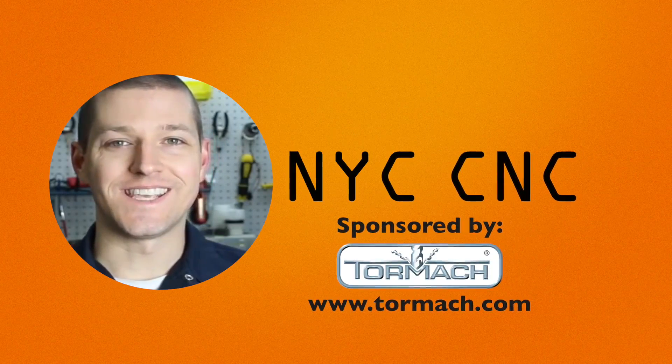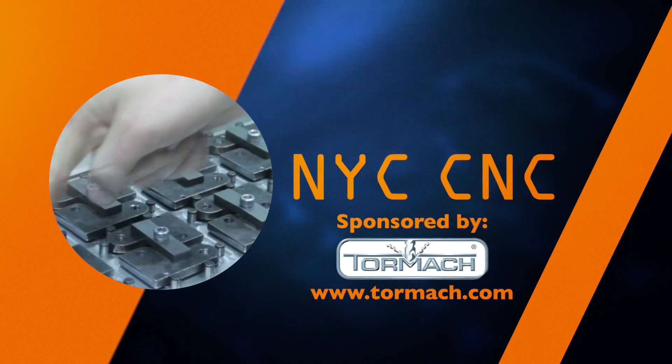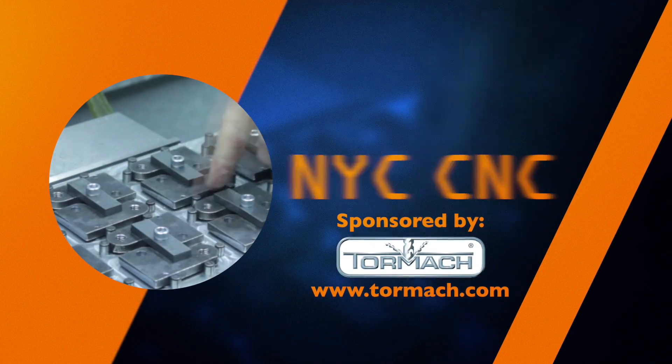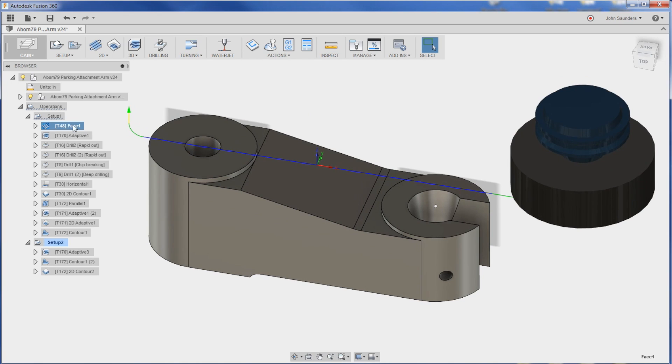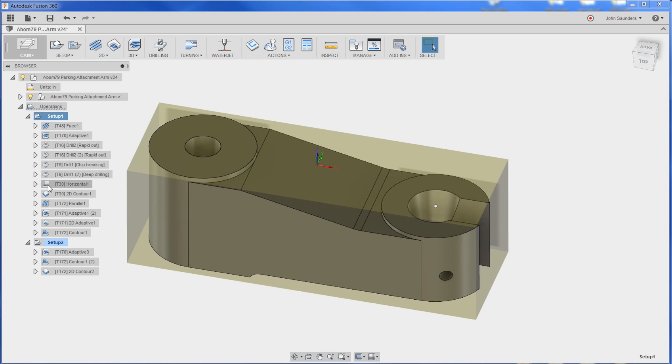Hi folks, let's go over the CAM for the A-Bomb 79 parking attachment. Here's our part, and we've got all these operations listed here.